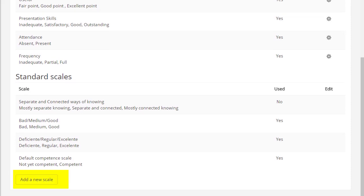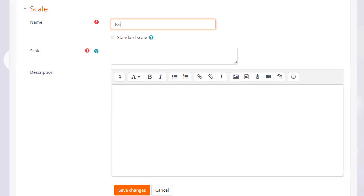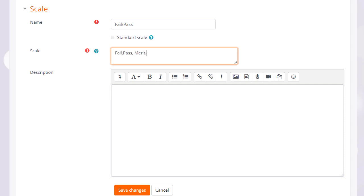So you the teacher can add a new course scale or custom scale by clicking the Add a New Scale button and giving it a name and then adding the items with the lowest first. Then it's available to use in your course for instance in Assignments.